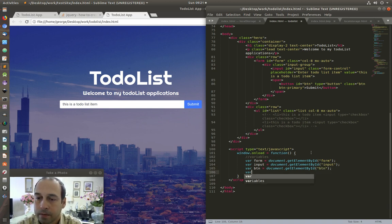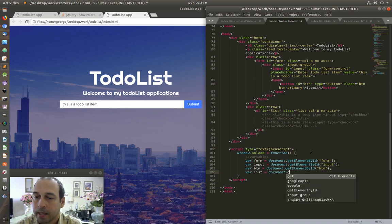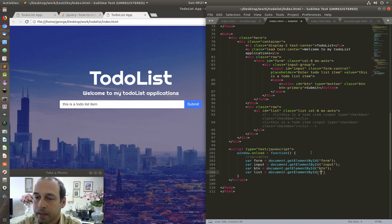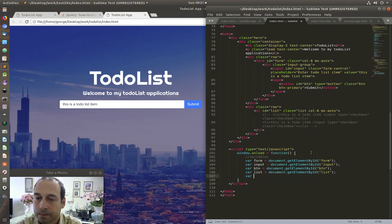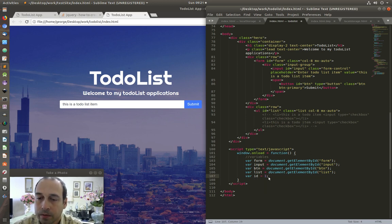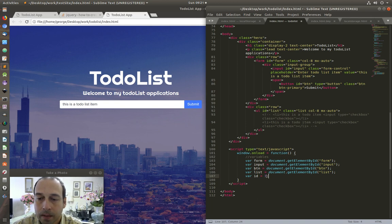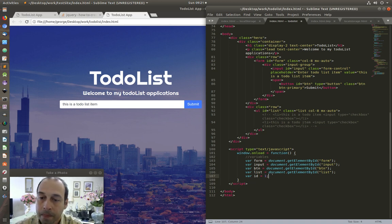And finally for my list I'm going to call this variable 'list' — 'document.getElementById list'. Finally I'm going to create a variable of 'id' and assign the number one. The reason is that because I'm going to be adding elements to the list dynamically, I want to be able to differentiate one item from another, and the best way to do that is by creating a unique ID.